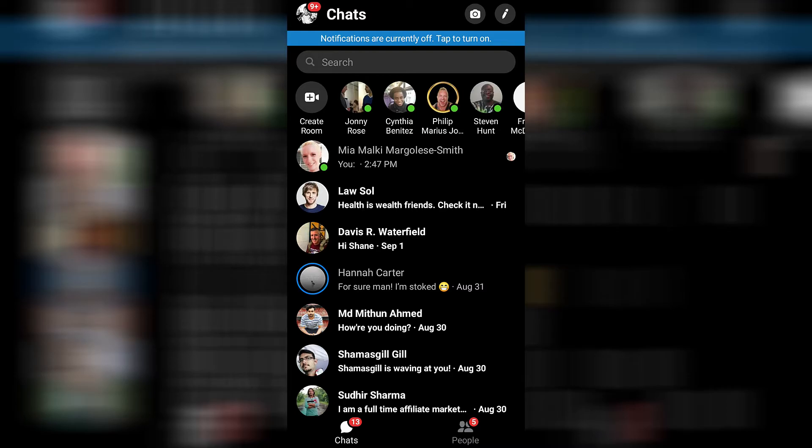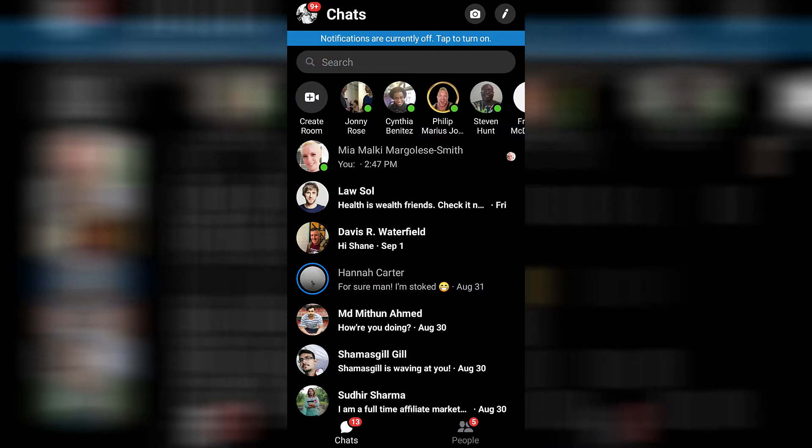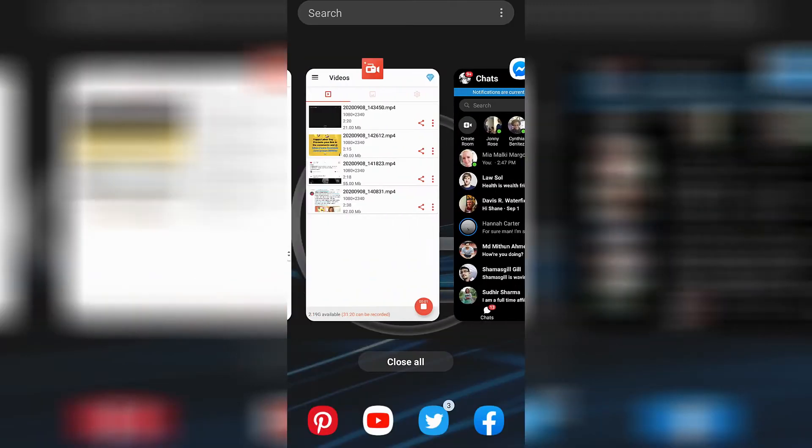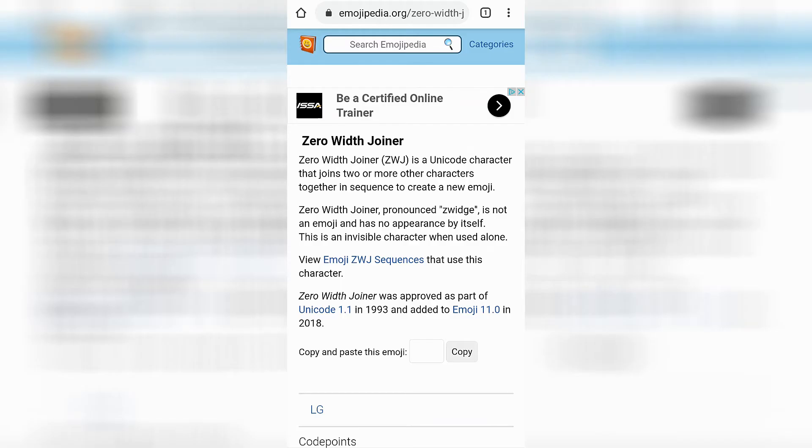Let me show you what in fact does work on an Android device. Go ahead and click on the link in the description. Don't worry, it's nothing weird—no viruses, nothing paid, just a page that discusses what a zero-width joiner is.